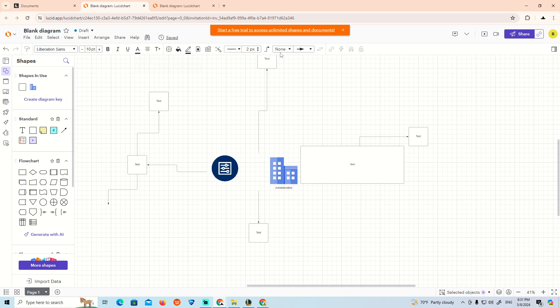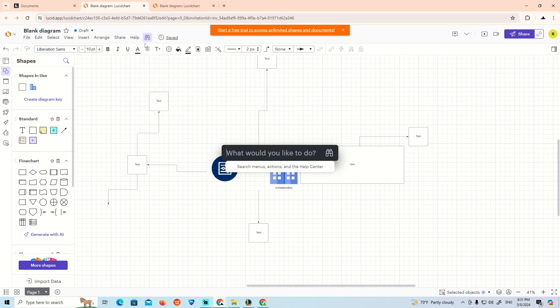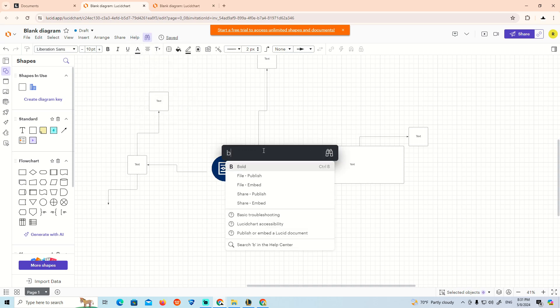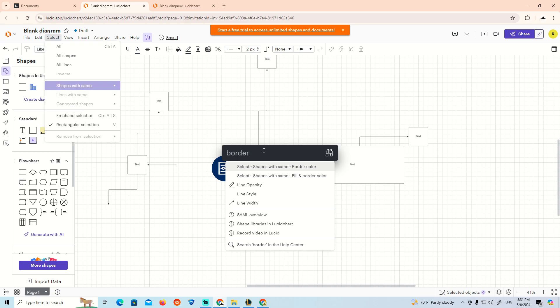Click on help and feature find, then type 'border'. As you can see here, you have border, color, shapes, folder, and fill options.